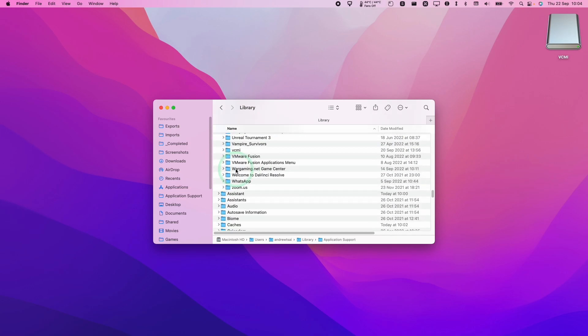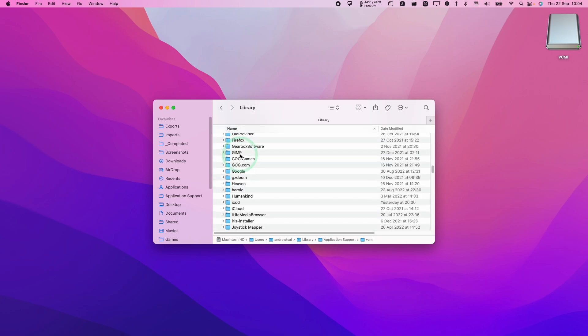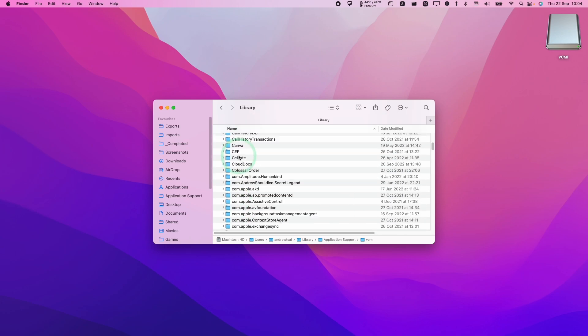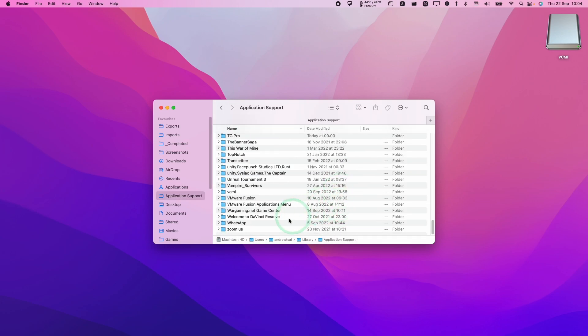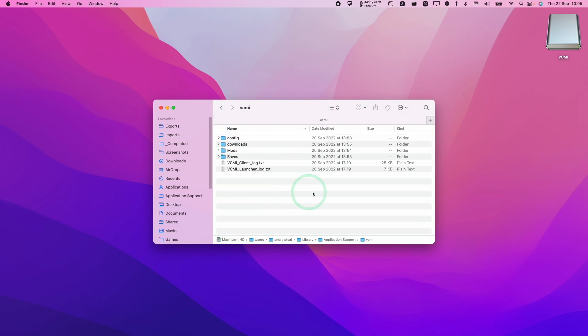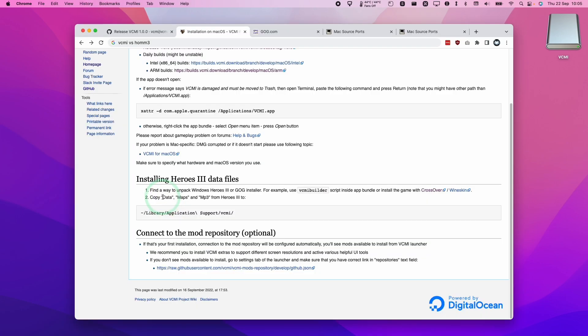We're going to check if we have a VCMI folder. If you don't have one already just double click on Application Support, control click on a blank space and create a new folder called VCMI. The next thing we need to do is to copy the data, maps and mp3 files from Heroes 3 into this new folder.